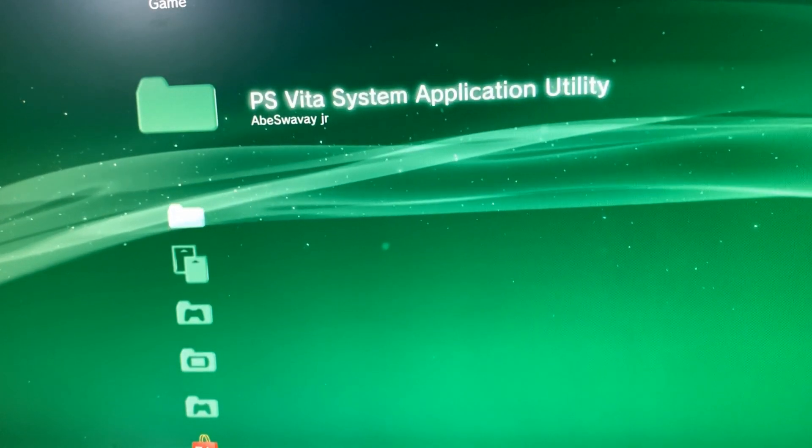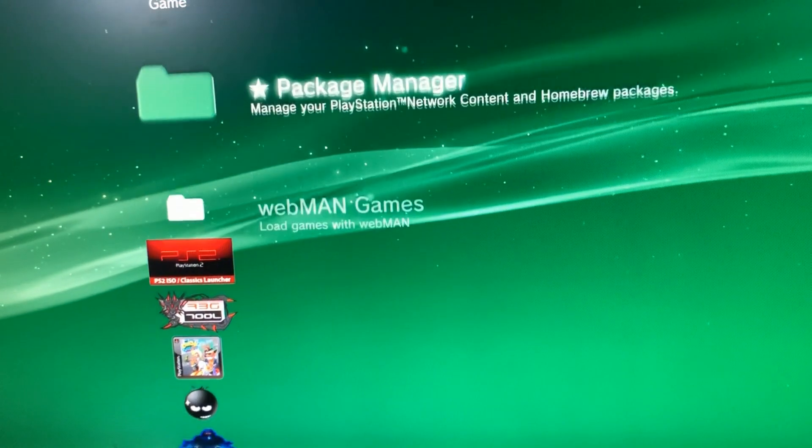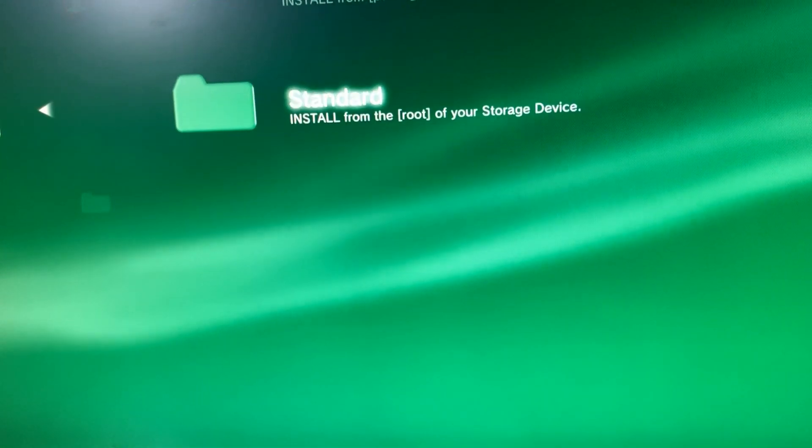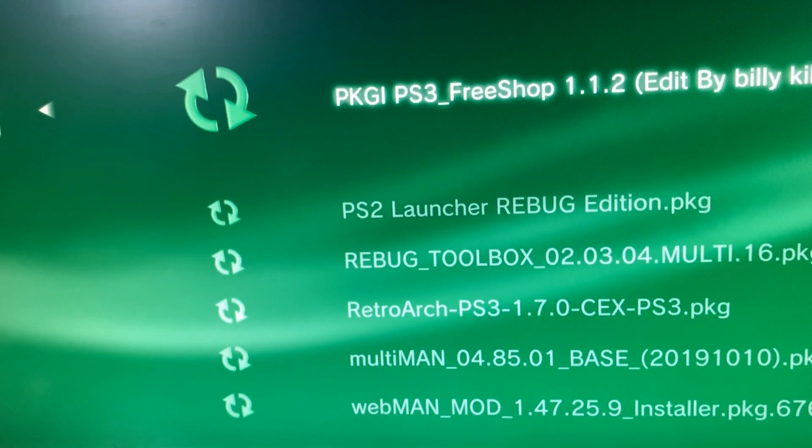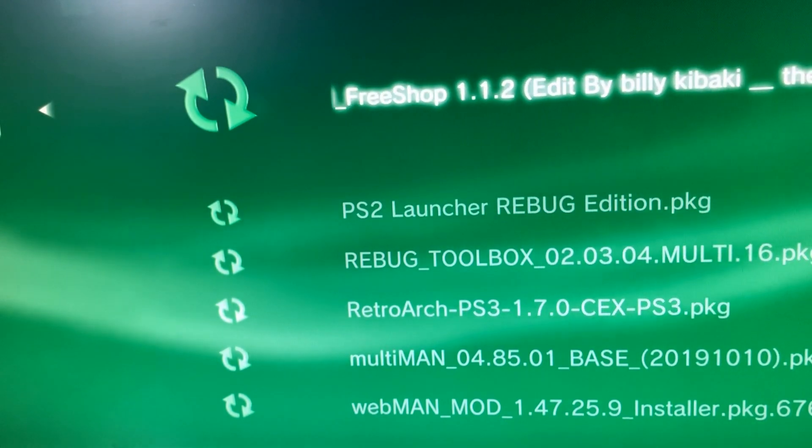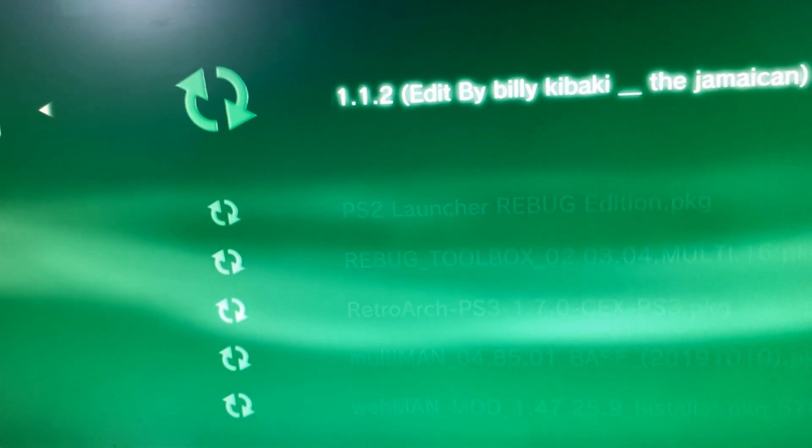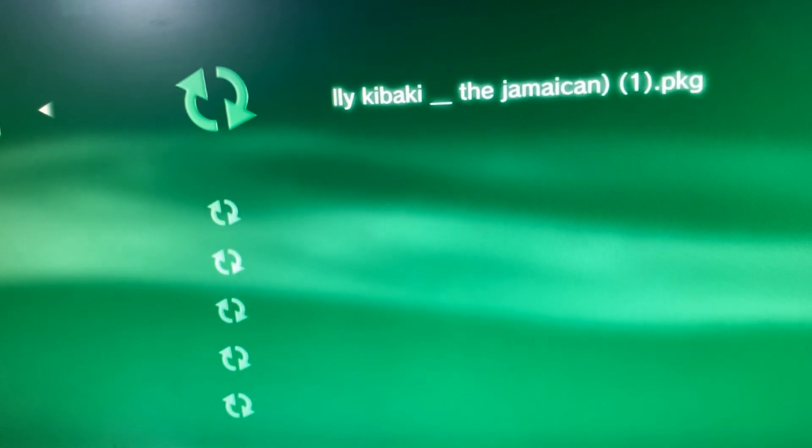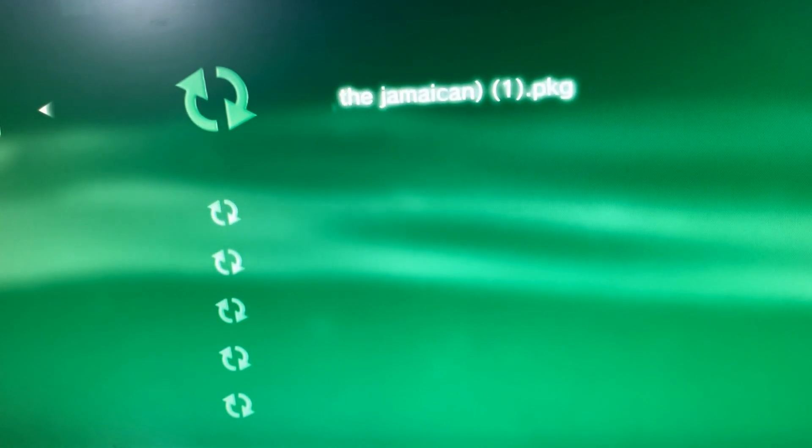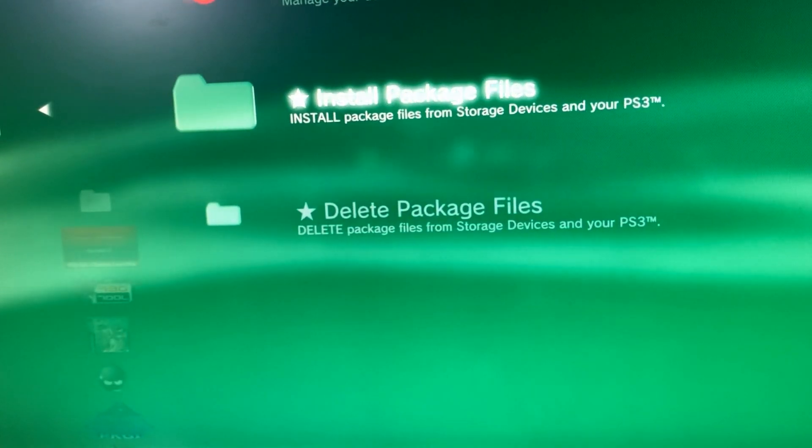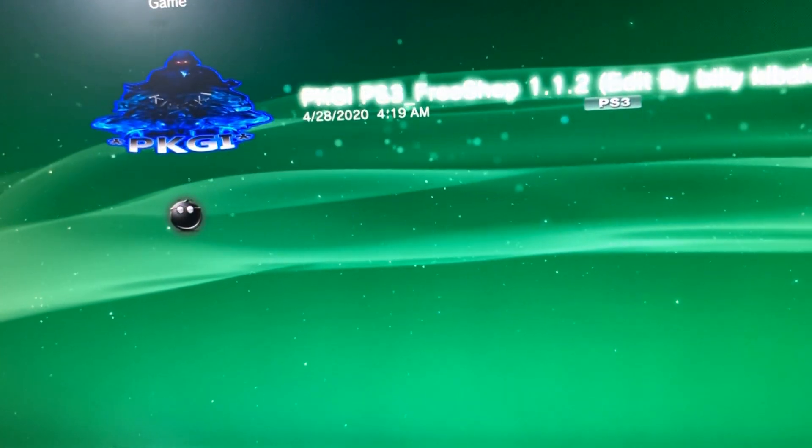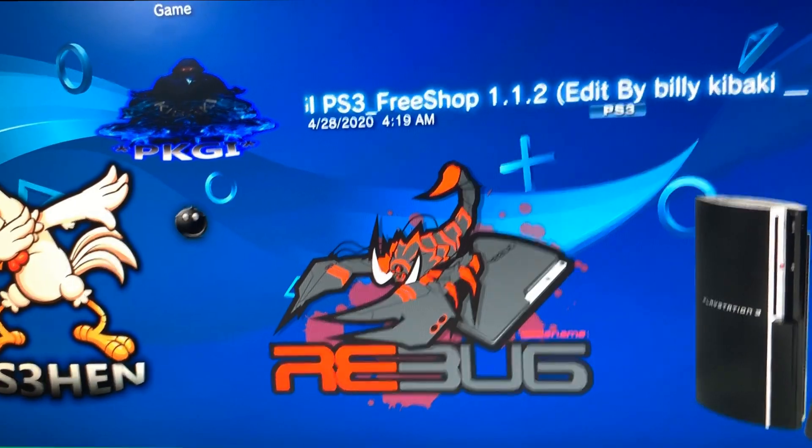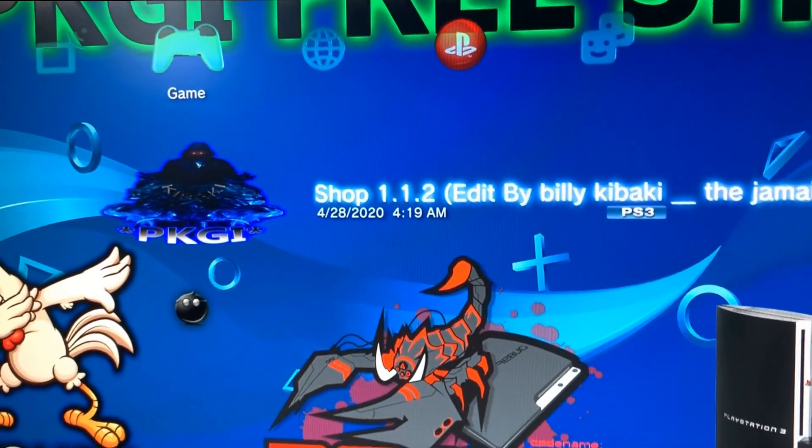Once you're on the PlayStation 3, you just want to go down to where it says Package Manager, go to Install Packages, go to Standard, and download PKGi Free Shop - the one that I put in the description and put inside the USB. You just want to press X and download it. I'm not gonna download again because I already have it, but once it's done downloading it should look like this.